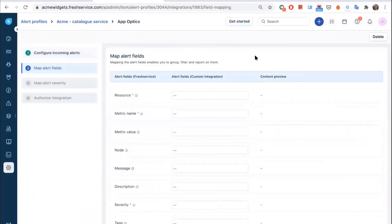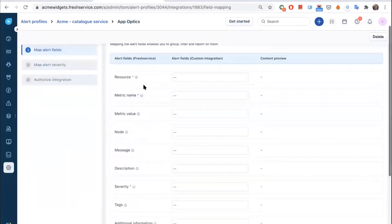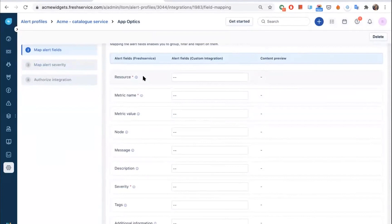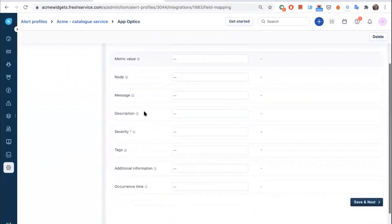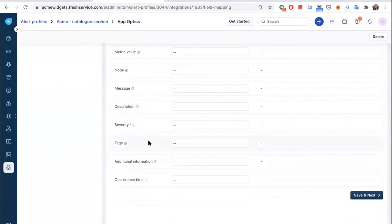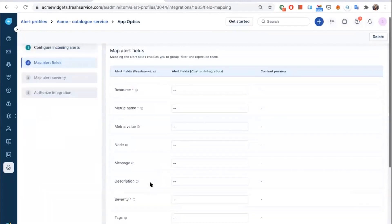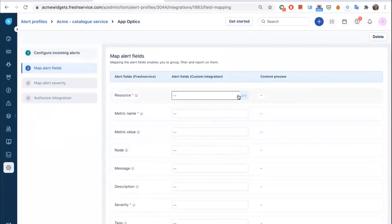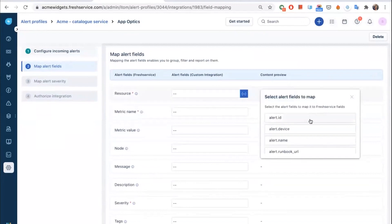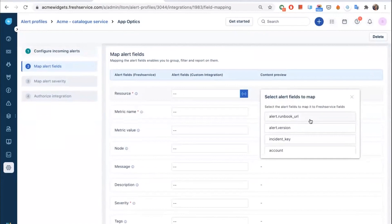In the next screen, you map the alert fields present in the payload sent from AppOptics to the FreshService fields. The resource field denotes the name of the entity or device you're monitoring. The metric name denotes the performance aspect of the device — for example, CPU utilization or throughput. In the tags field, you can map up to five alert fields, and in the additional info field, up to five more. The occurrence time denotes when the alert was actually created in the monitoring tool. When you hover over these fields, you can see a plus icon — click it to see the alert fields extracted from the previous screen and map them here.